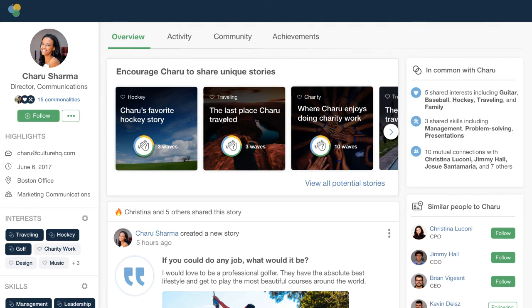Most employee profiles that exist are very static, very business-centered, org chart-based, and can't really tell a story of who the person is. When you have employees that share more about who they are, what they care about, it opens up people to connect in more deep and authentic ways.